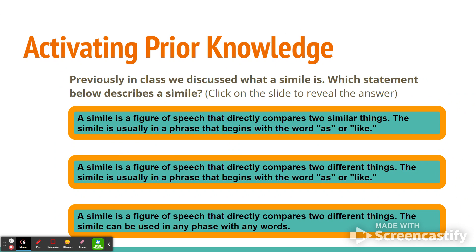Before in class, we have discussed what a simile is. Which statement below describes a simile? Let me read the three options.